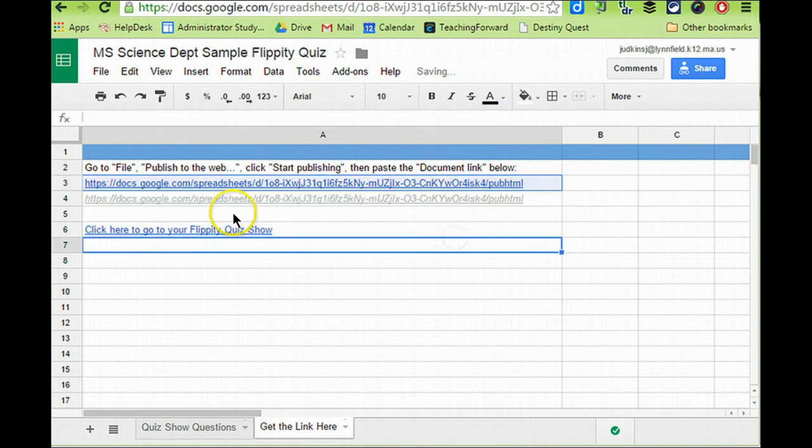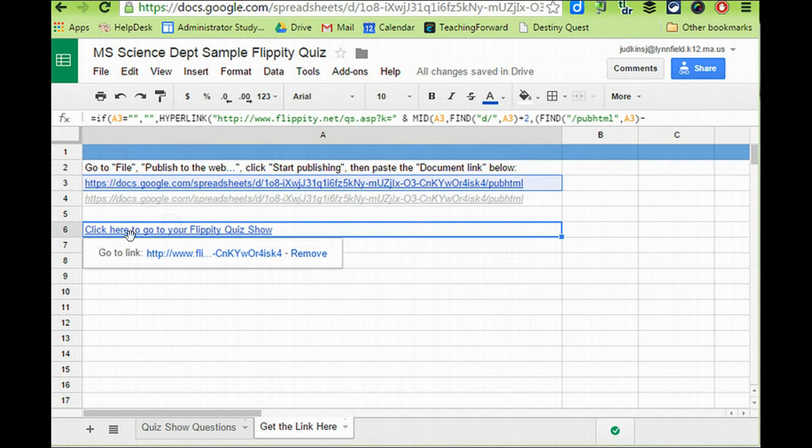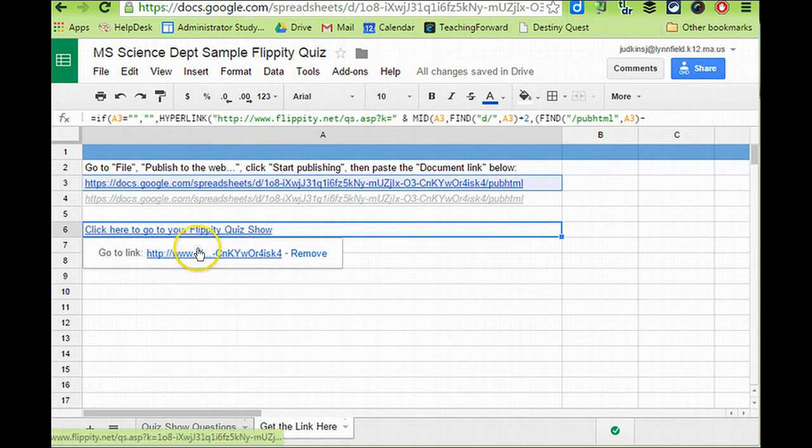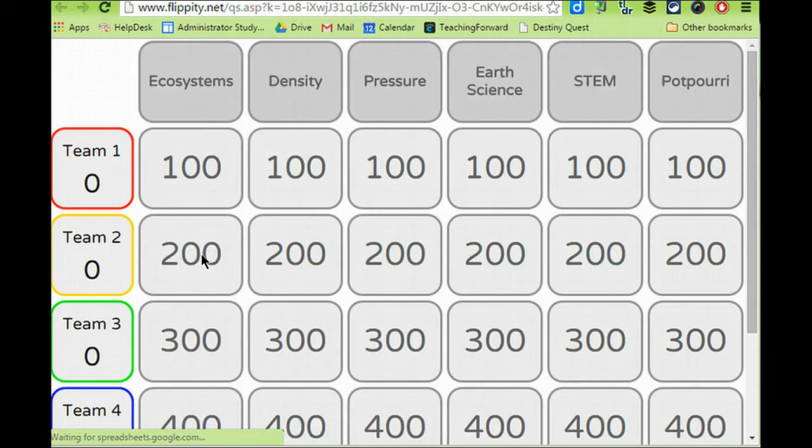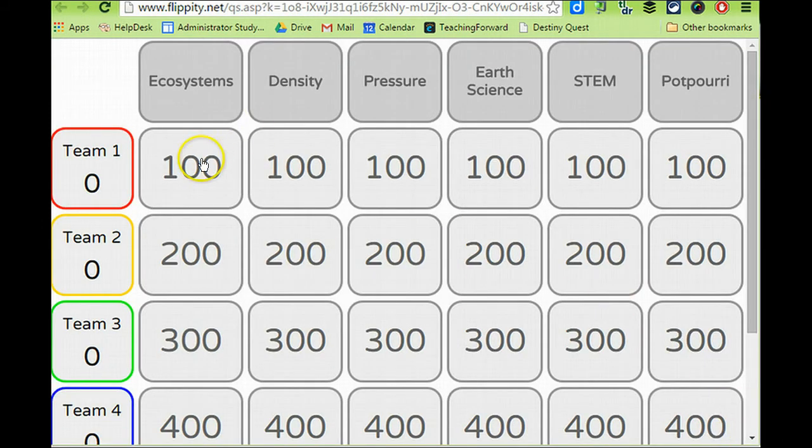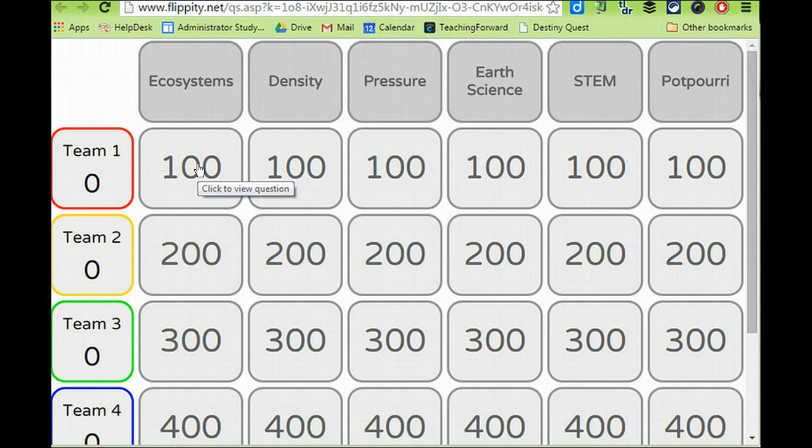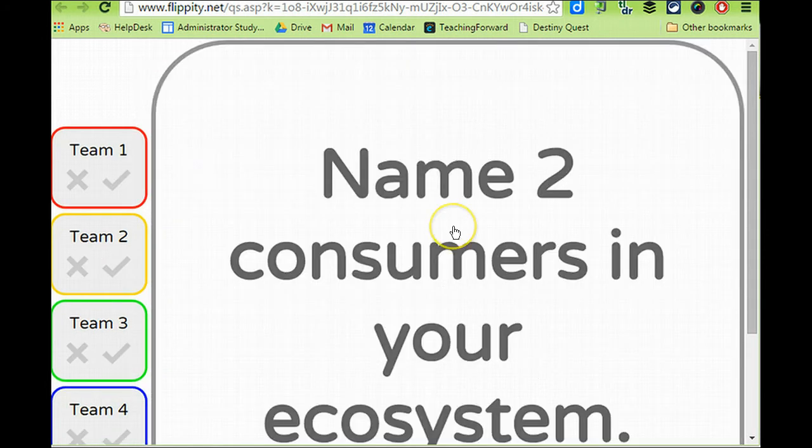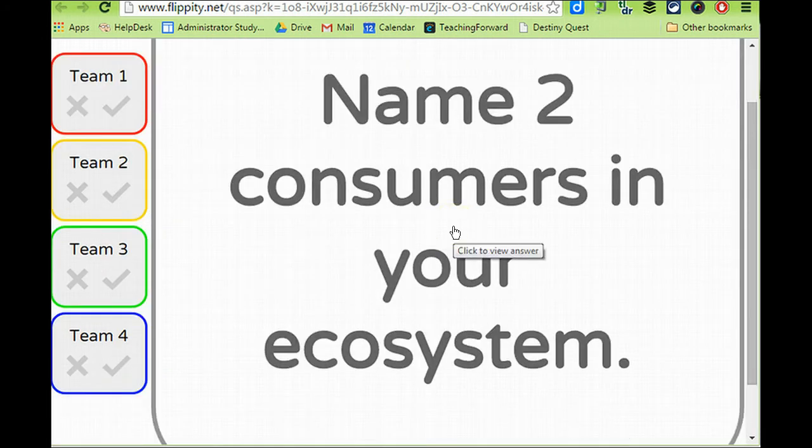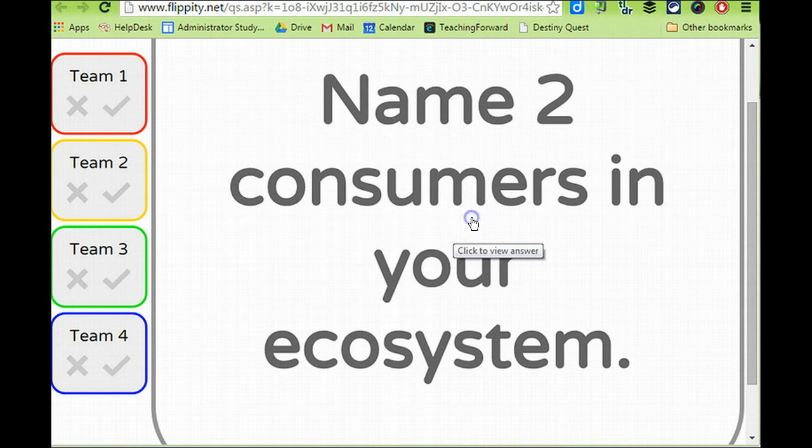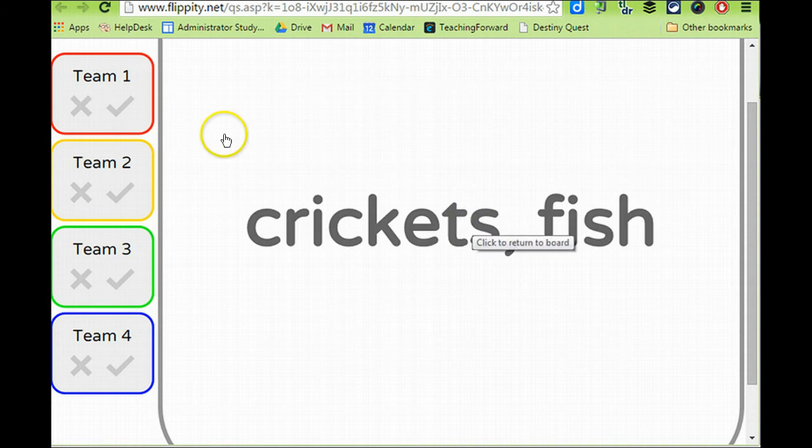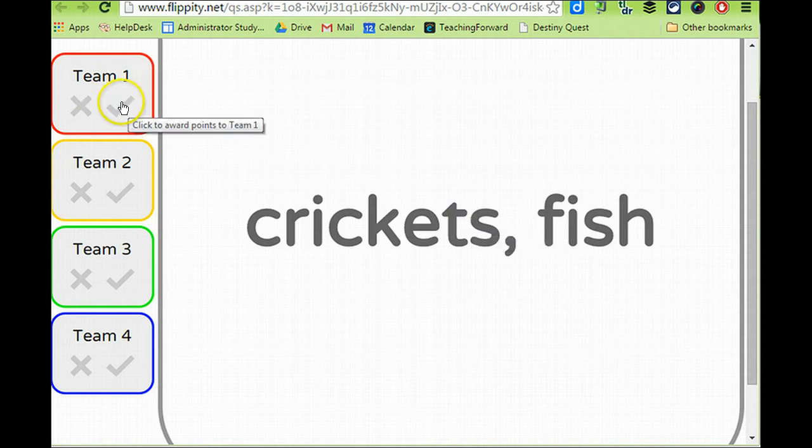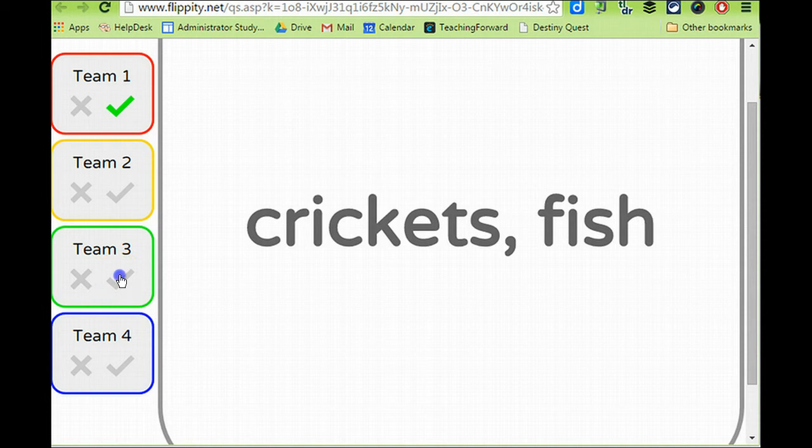And you notice when I do that, a new option appeared. It says Click to Go to Your Flippity Quiz Show. So I'm going to select that and choose the link that appears. And this brings me to my Flippity Quiz Show. So that all I need to do is click on a question. It gives my question. If I click it a second time, it gives the answer. And whatever team answers correctly, I can indicate those.